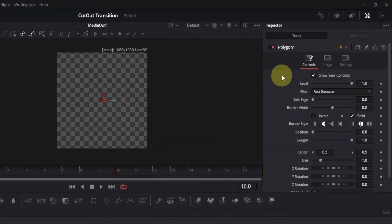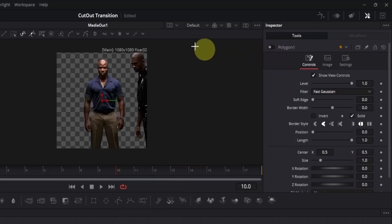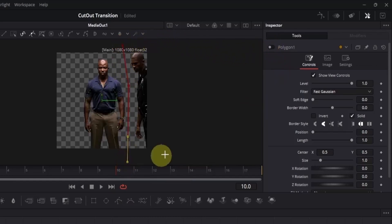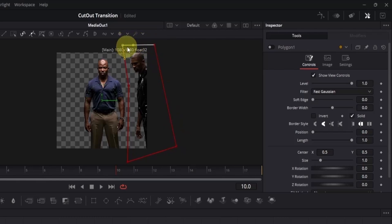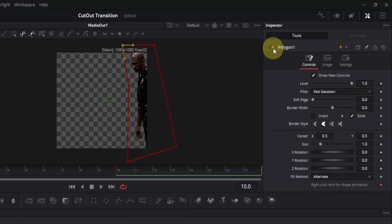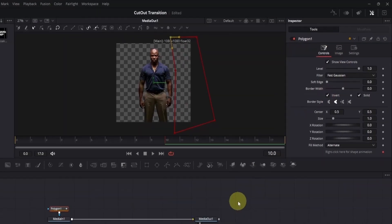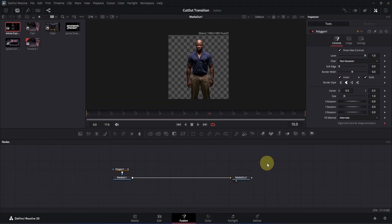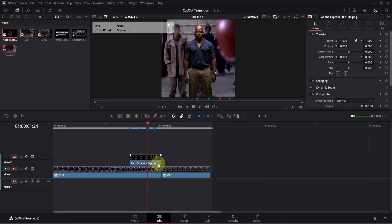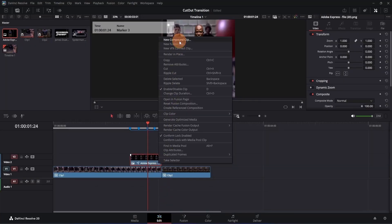So we need to go to the inspector and disable the node for now. Just go around here, then click and start creating a rough mask. You don't have to be precise. Now let's enable the polygon node and you will see everything has disappeared except this guy. But we want the opposite, so tick the invert box. Now if I double click here, you will see we have something like this, and that's all we needed. Now let's go back to the edit page.